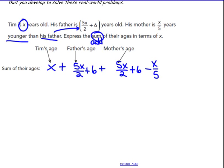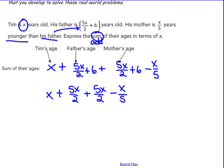We have lots of X terms and numerical constants. I'm going to rewrite this and put all the X terms together — regroup them using the associative property. So we have 5X over 2, another 5X over 2, and then we take away X over 5. Then I put my two numerical constants together at the end: 6 and 6. So I have Tim's part, dad's part, mom's part, taking away the X over 5 years she's younger, plus the two 6's.